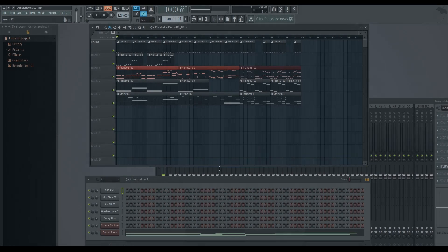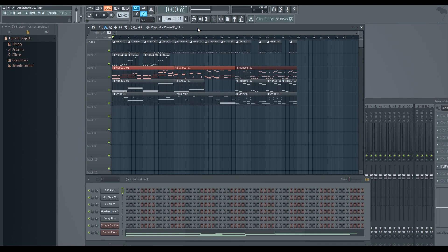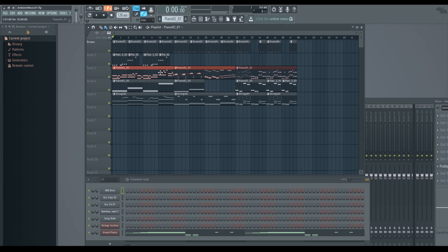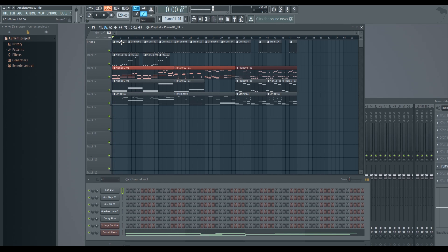What's up guys and welcome to the second tutorial of the series 'Creative Music for Video Games.' Today we are going to get an introduction to Fruity Loops 12 and see how we can create something like this.